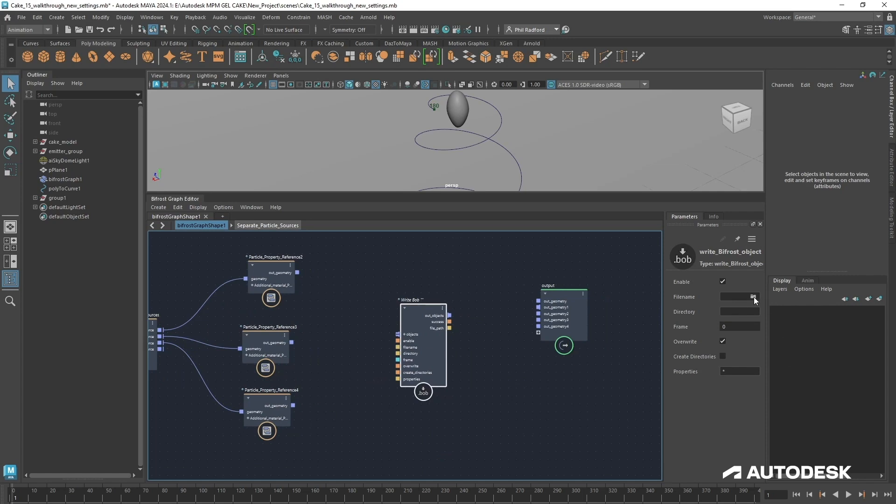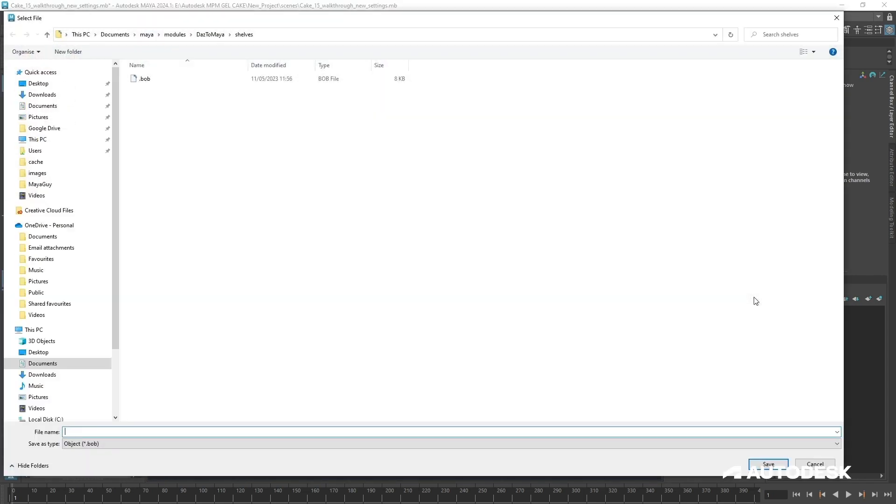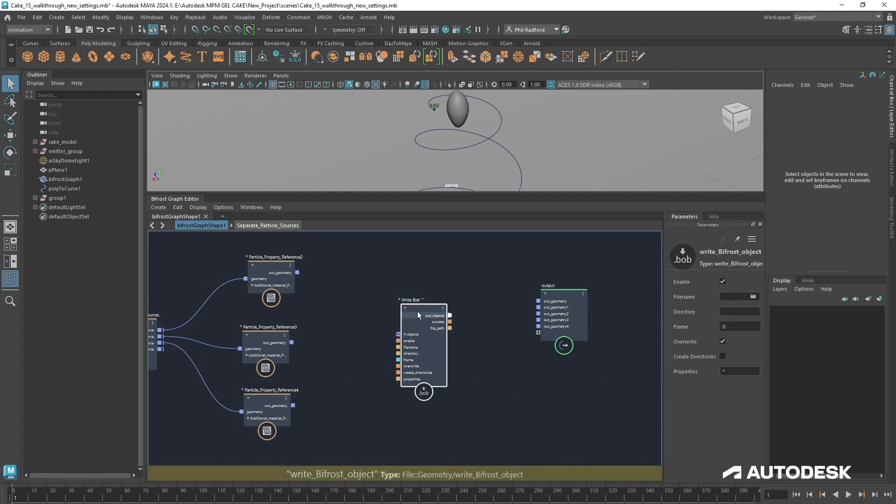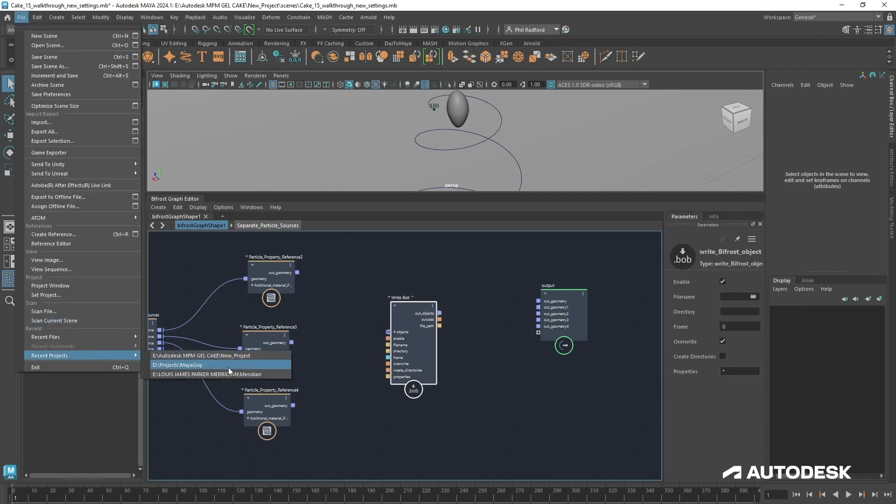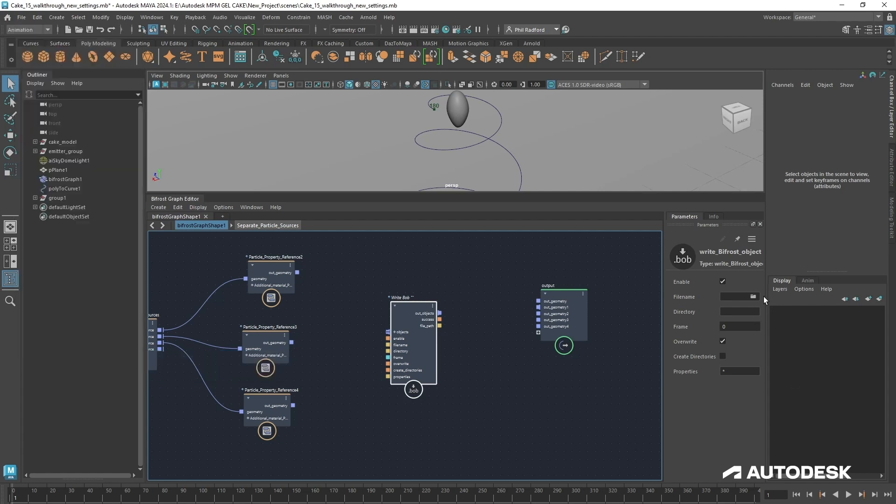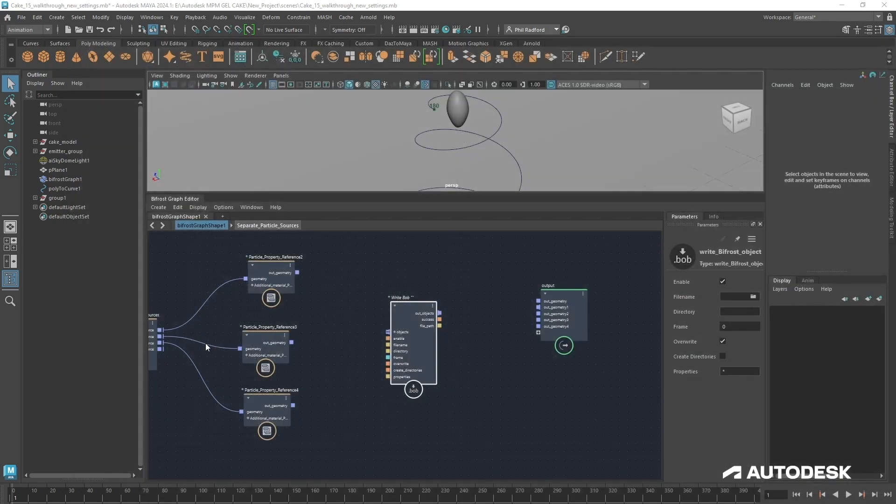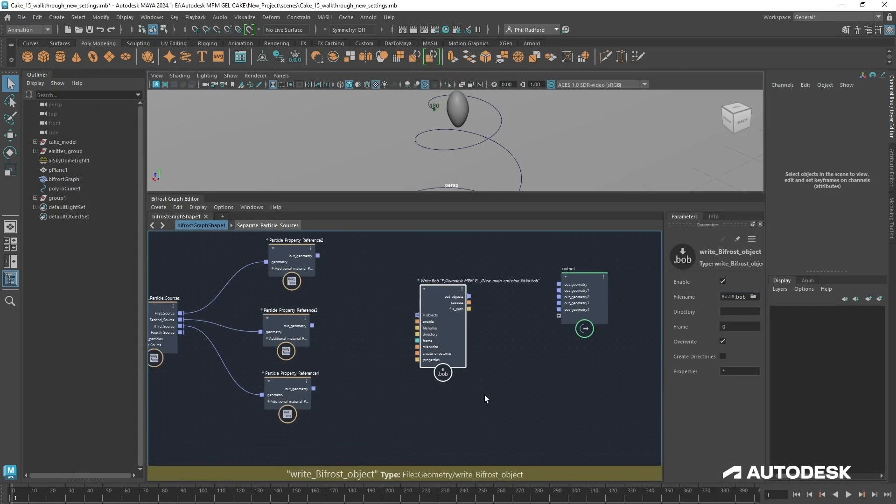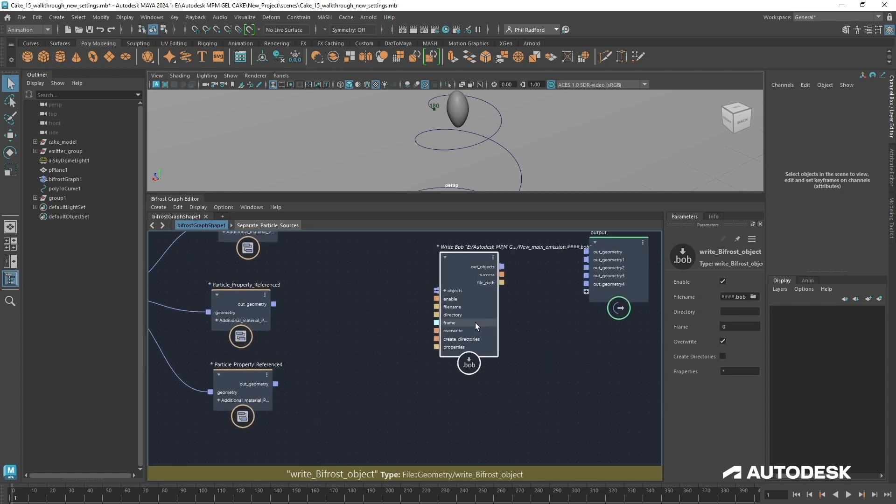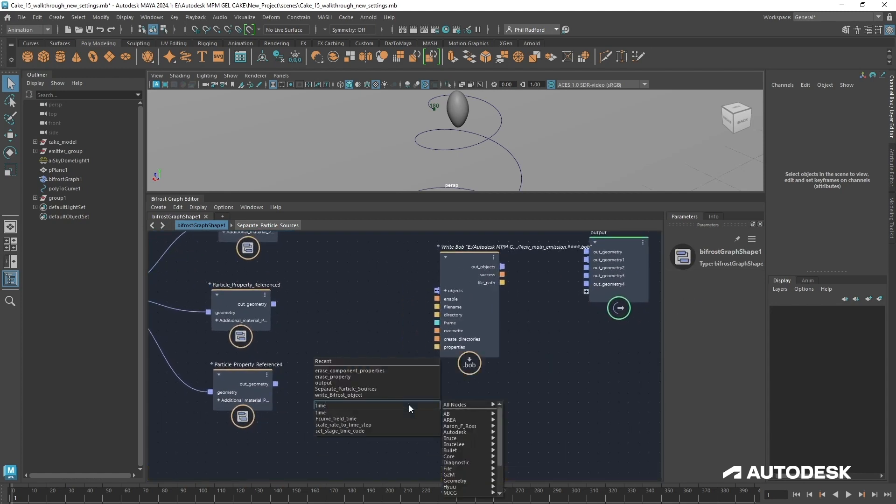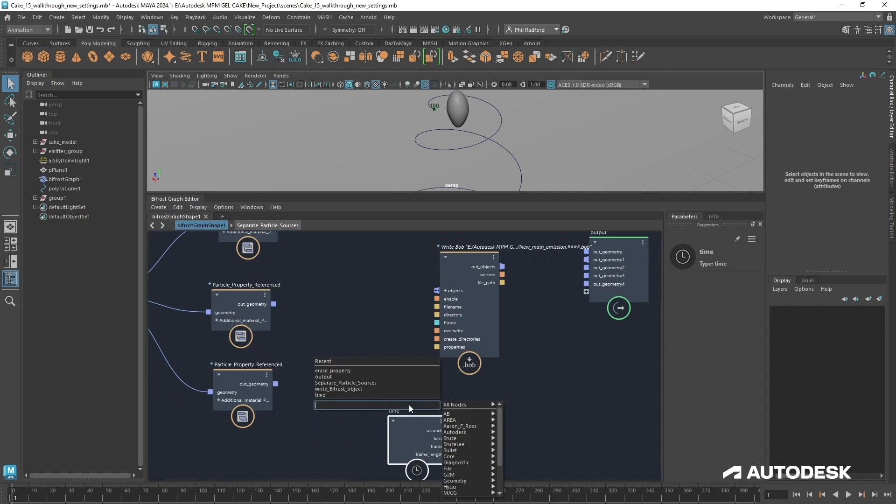So with the write Bifrost object there, I'm just going to go into my cache folder. Let's just set the project again, cache, and I'm just going to start typing in here something like new underscore main underscore emission dot one two three four hashes and I'm going to click save.